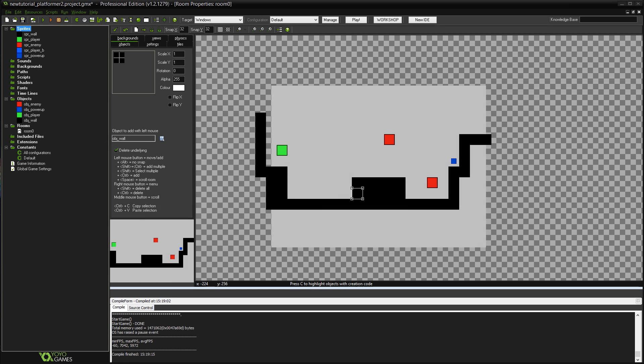Alright guys, welcome back. So today we're going to be carrying on with our platformer and we're going to be looking at how to add a couple of enemy characters into the game. We're going to style them kind of like the Goombas from Mario. They're just going to walk left and right. They're going to be super simple and when they hit a wall they'll change direction and walk the other way.